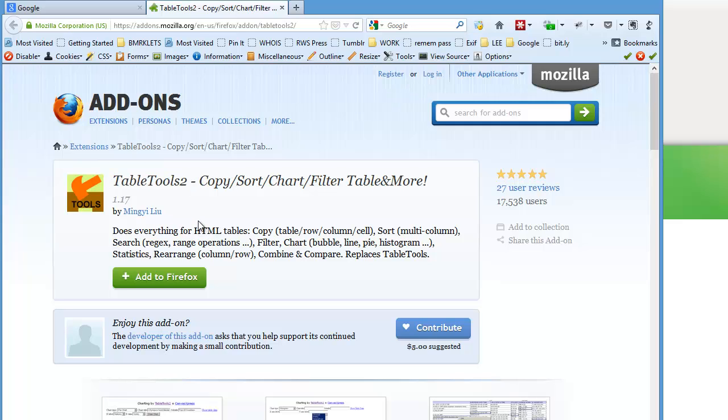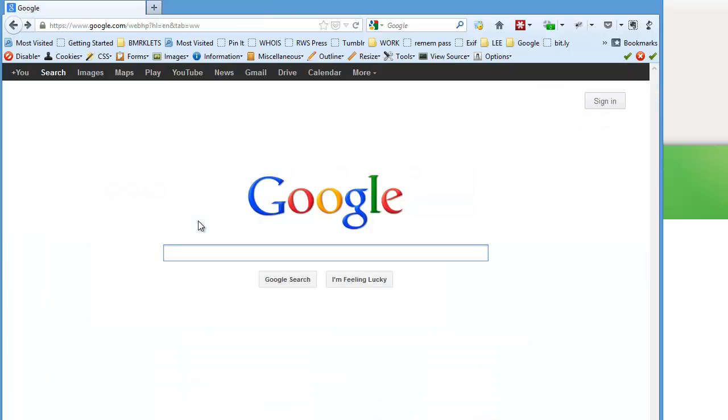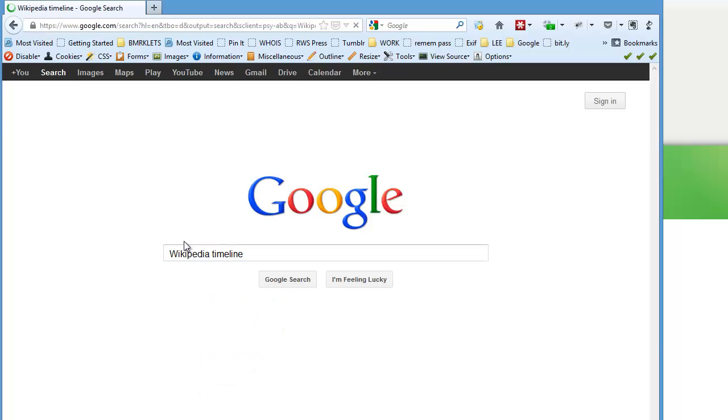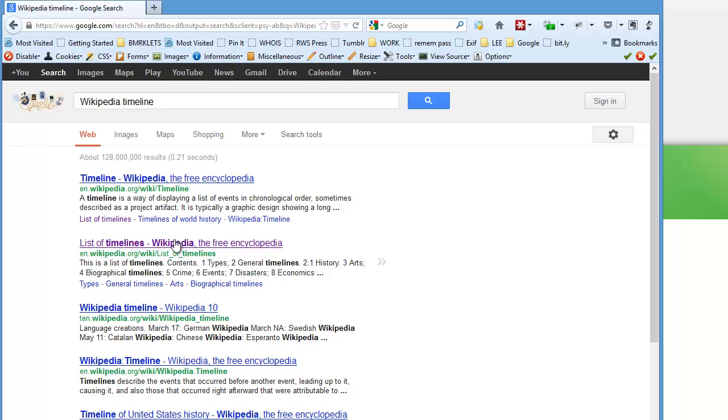After you've installed TableTools2, you'll want to go to Google. I'm going to use some sample data from Wikipedia. I'm going to look up Wikipedia timelines, and there's a page called List of Timelines.